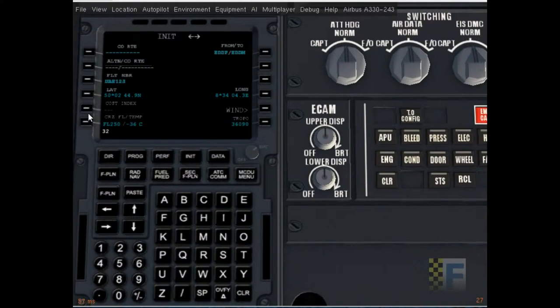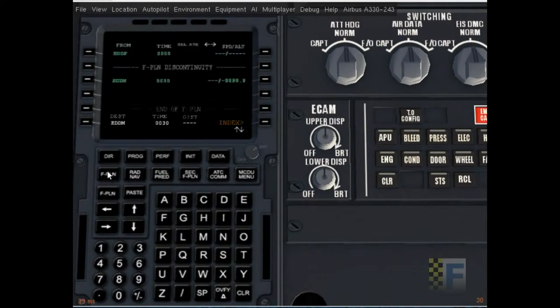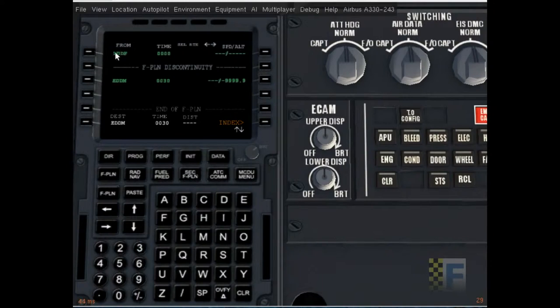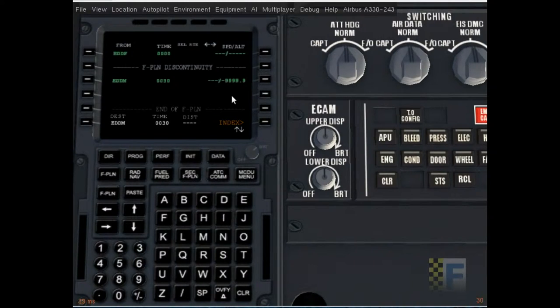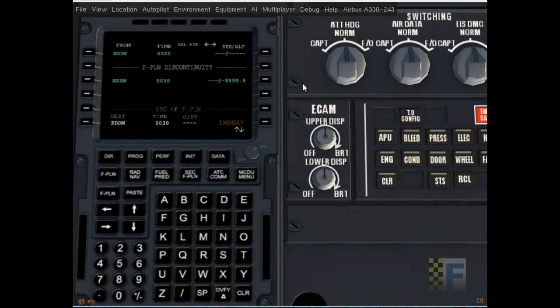Now cruise flight level and temperature. I was asked to do the flight at 25,000 feet, and the temperature there is approximately negative 36 degrees Celsius. A very realistic cost index of 32 should do. Now I'm going to go to the flight plan. You see that it's initialized an empty flight plan from Frankfurt to Munich. There are no waypoints in between.